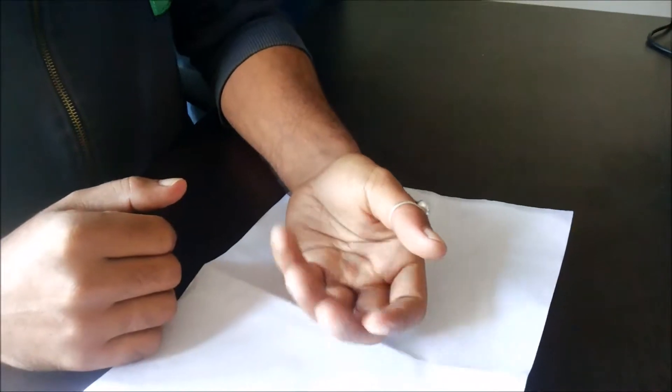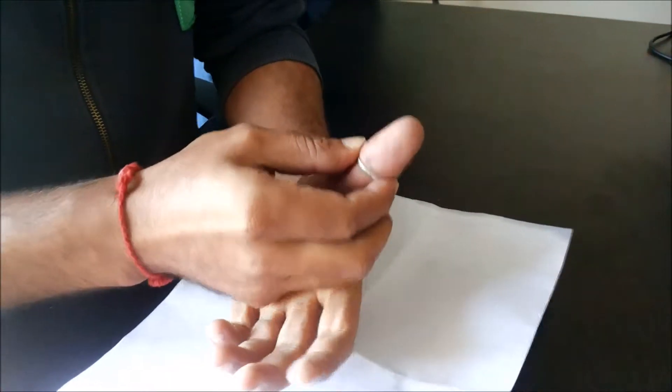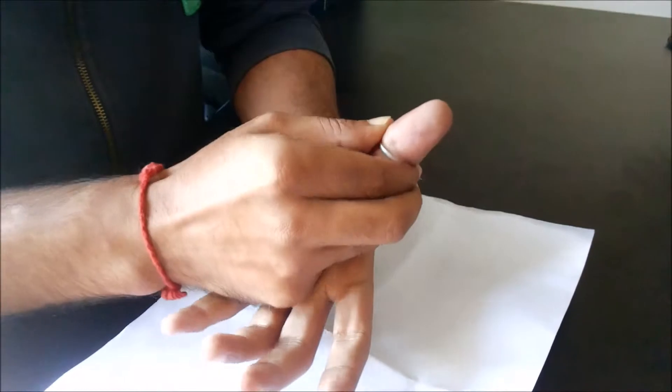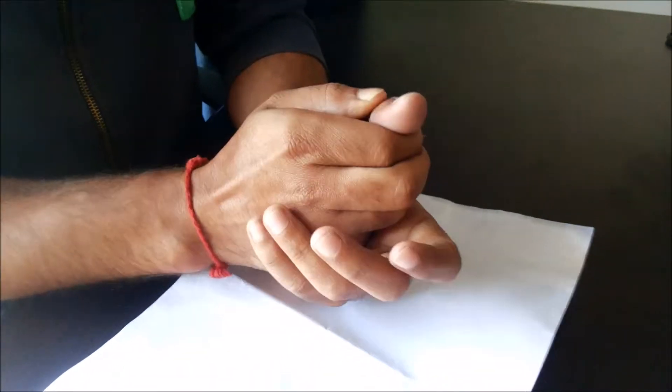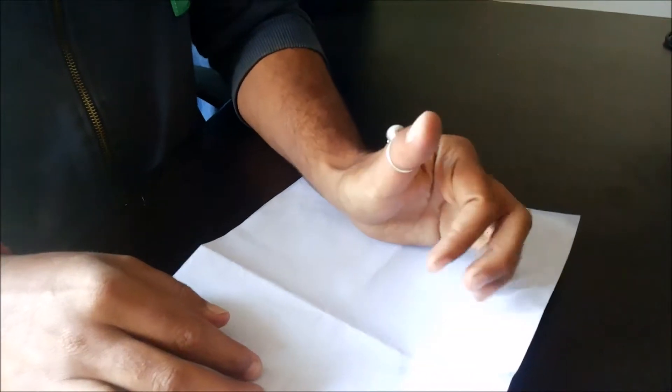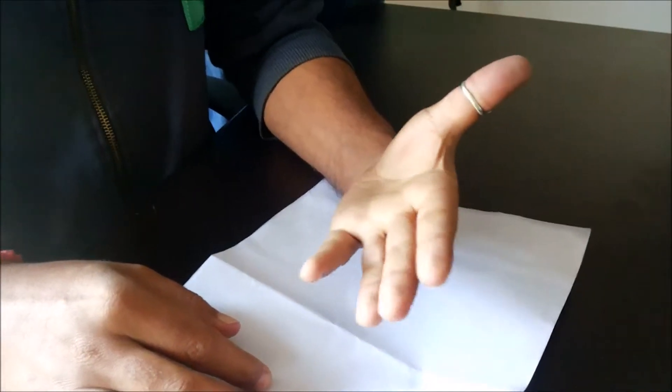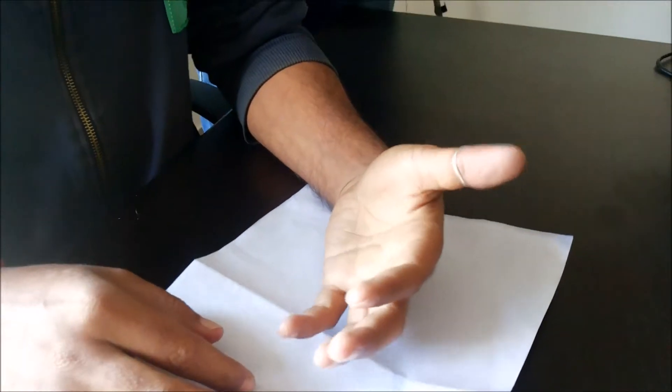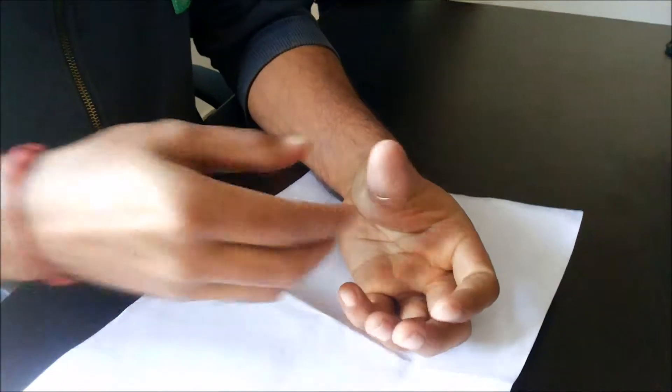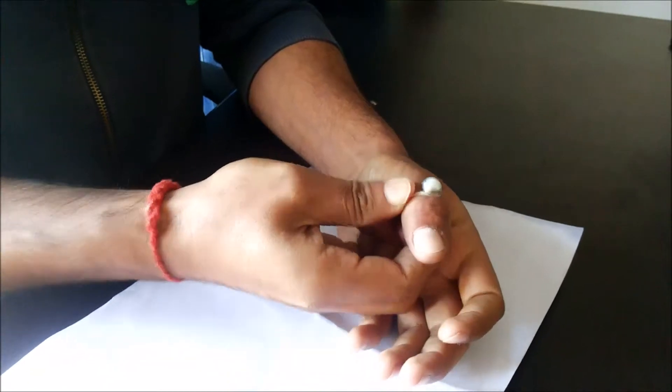Hi friends, you may have faced this problem sometimes in your life that a ring all of a sudden gets stuck on your hand. You may have tried many things to get it out, like applying soap or oil or many other things.